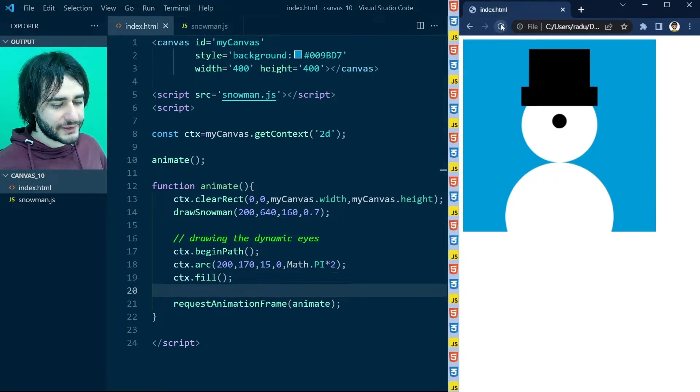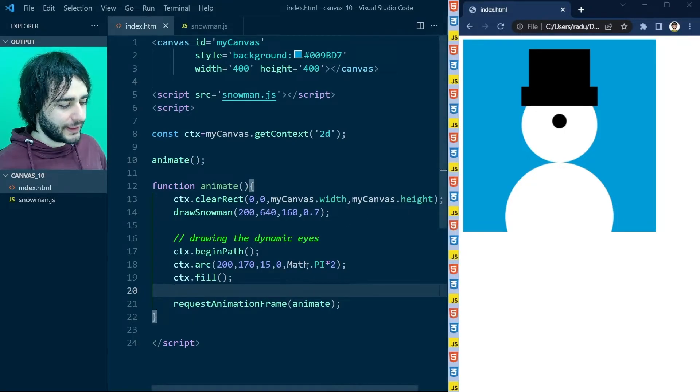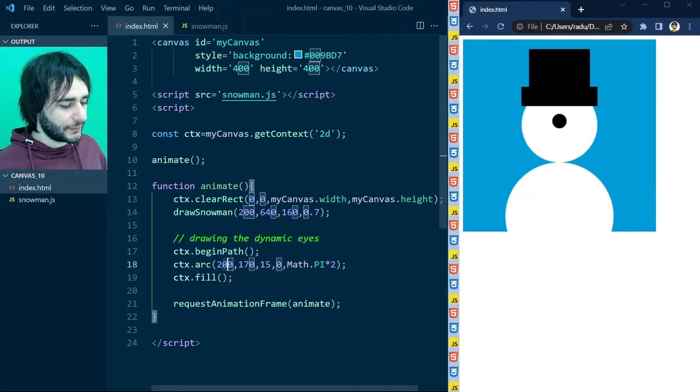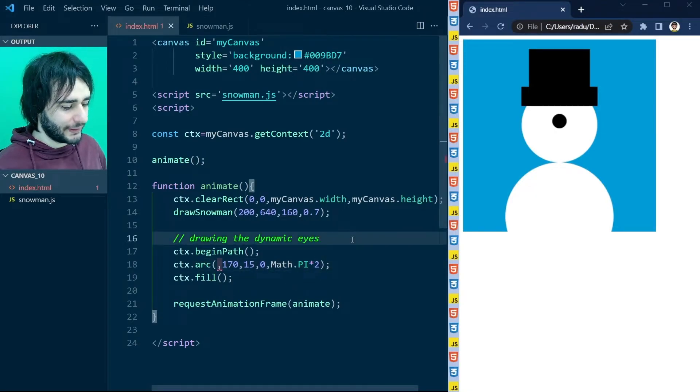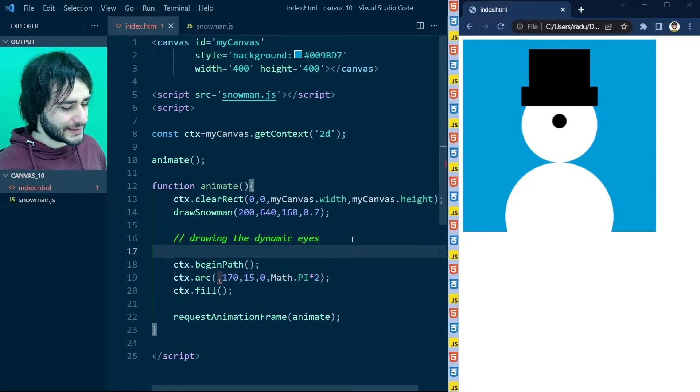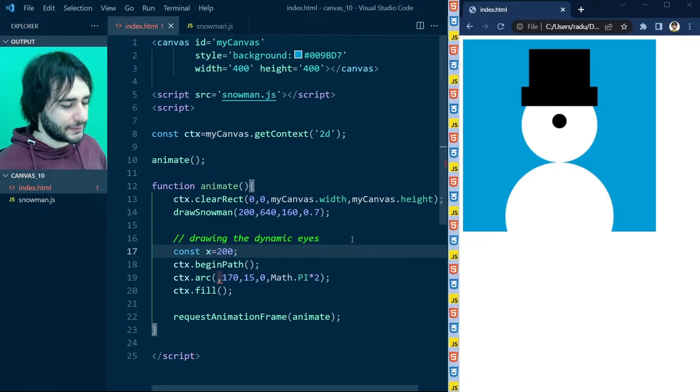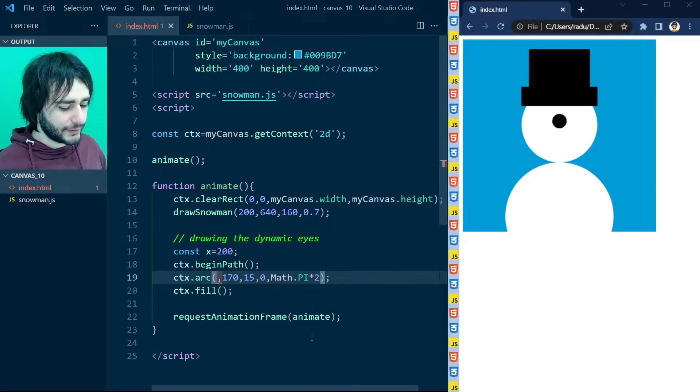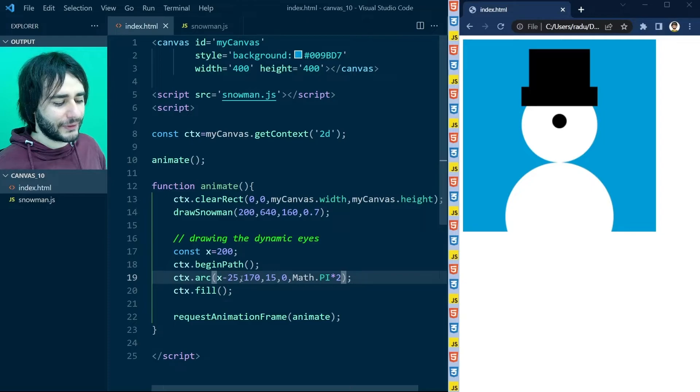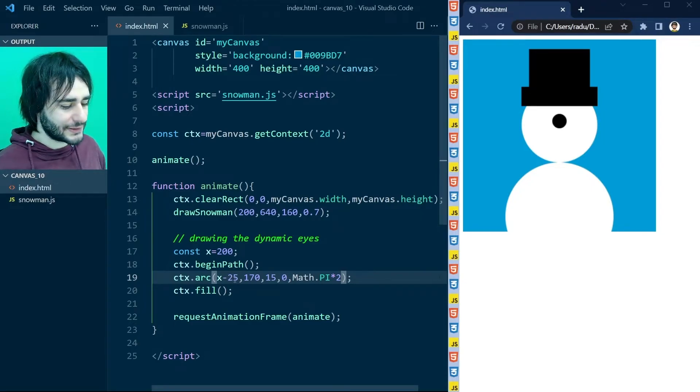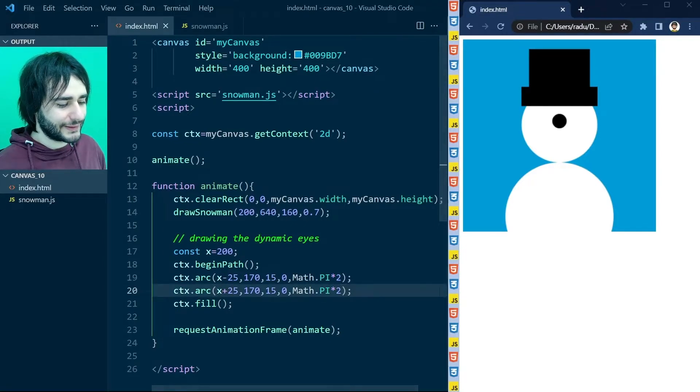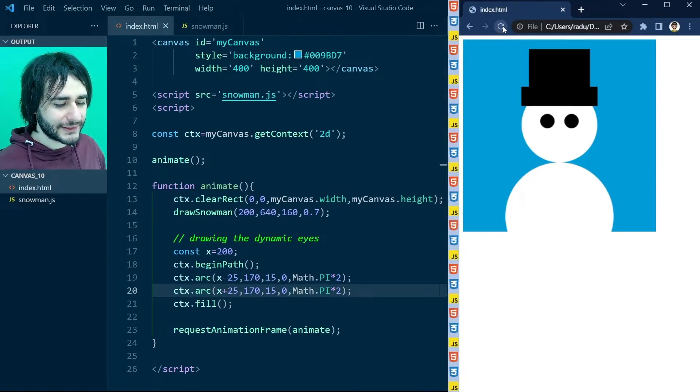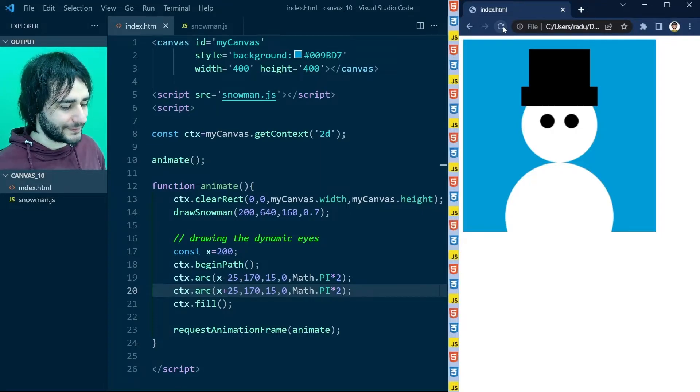Now if I refresh this I just have one dot there in the middle of the screen. But to have two of them I'm going to export this 200 from here as a variable. I will say x is equal to this 200. And here I will use x minus 25 for example. A value for how far apart the eyes should be. And another one with x plus 25. There. And now when I refresh I see two eyes for the snowman.